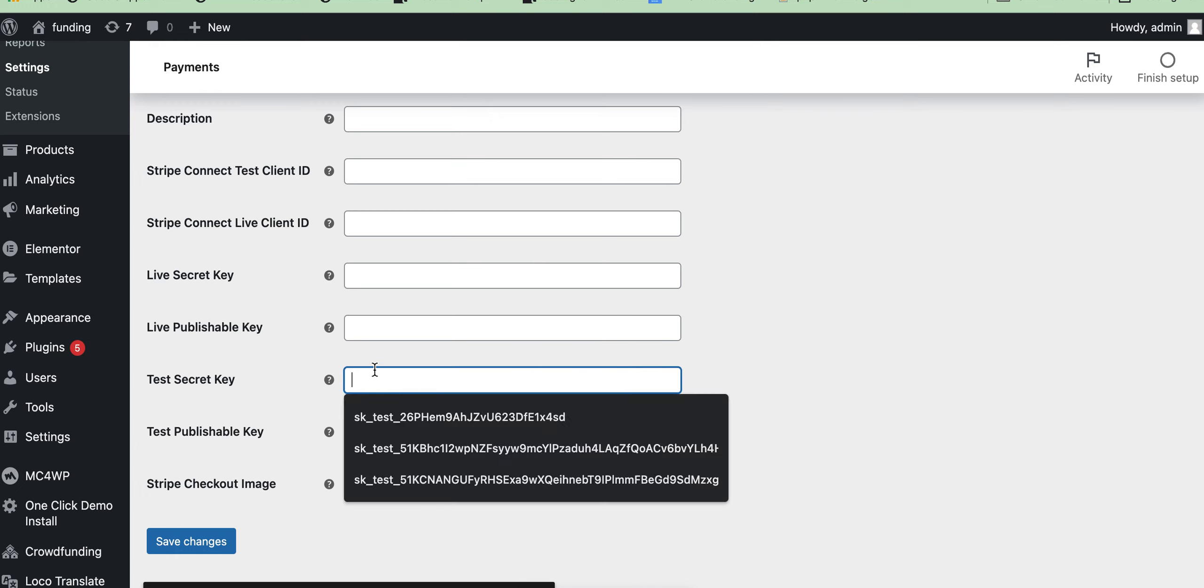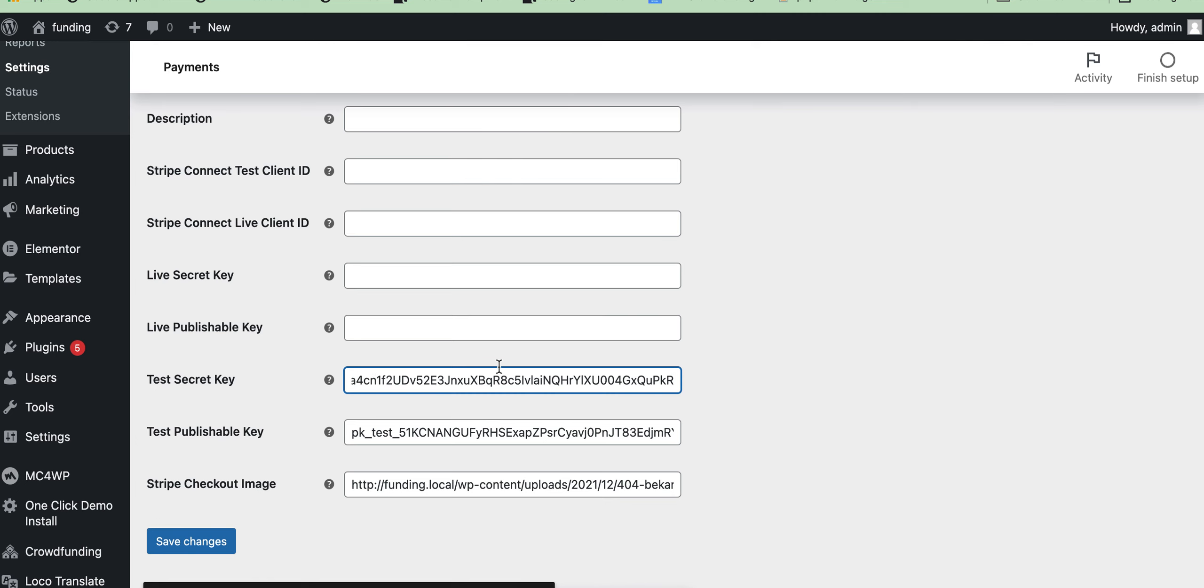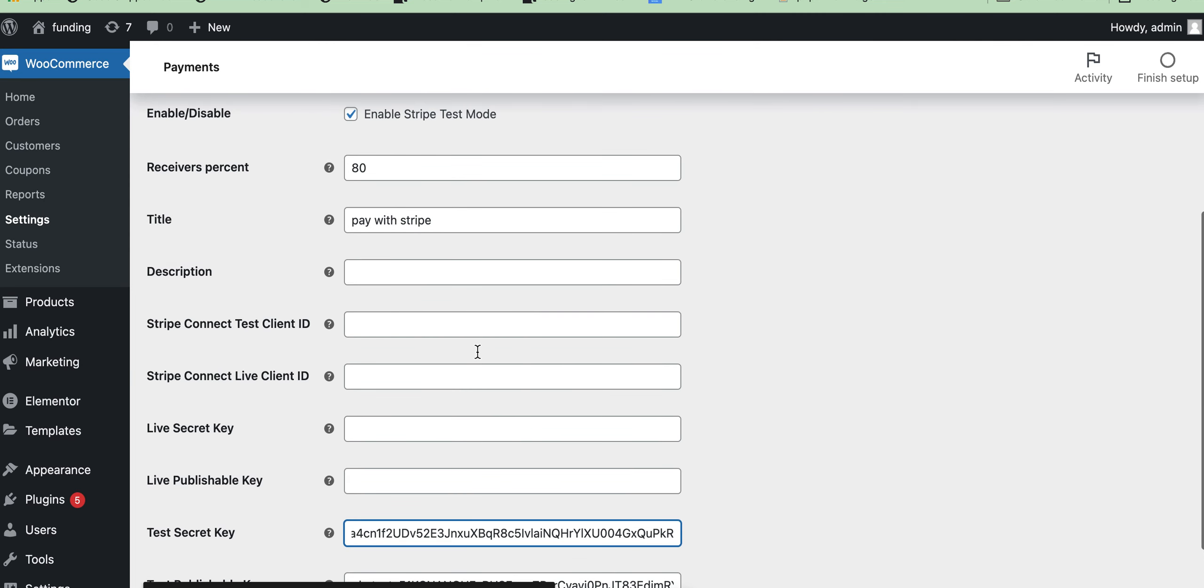Then we need a Stripe Connect test client ID. As I am using a test account, so I need the test client ID. If you use a live account, then you need to add the live client ID. Let's see how we can get this.